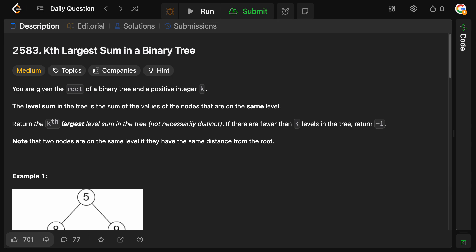You're given the root of a binary tree and a positive integer k. The level sum in the tree is the sum of the values of the nodes that are on the same level. Return the kth largest level sum in the tree, not necessarily distinct, and if there are fewer than k levels in the tree, then return minus one.